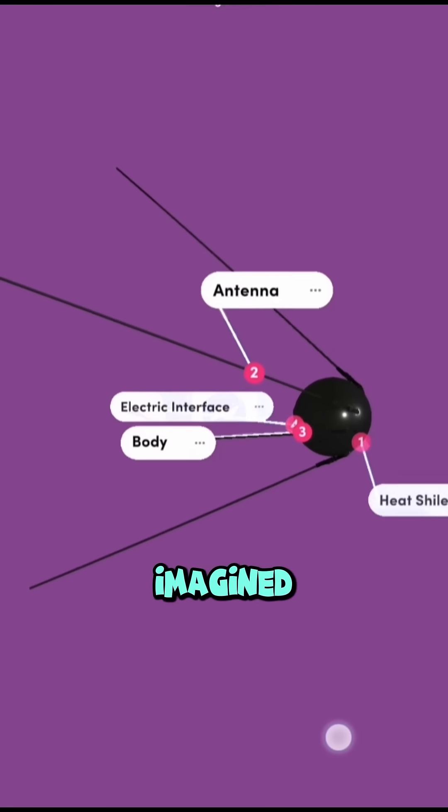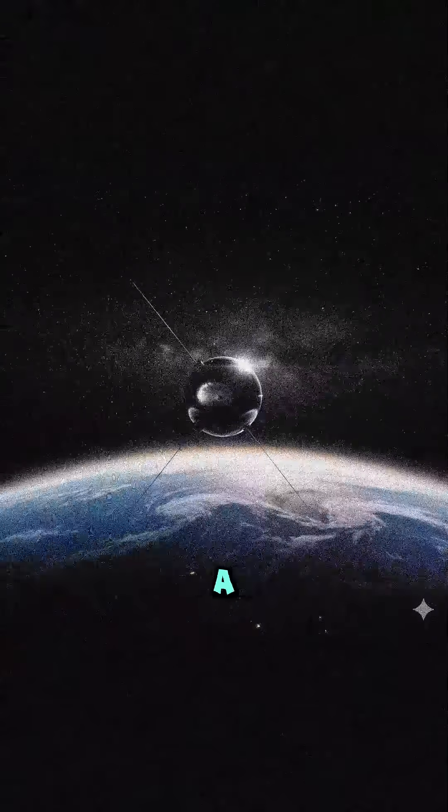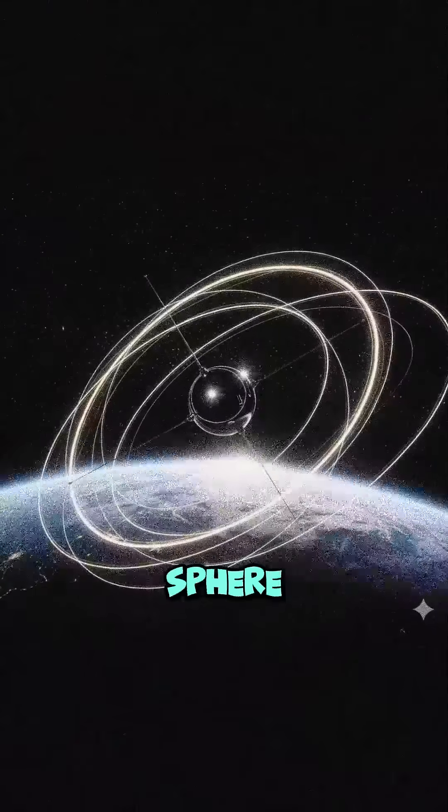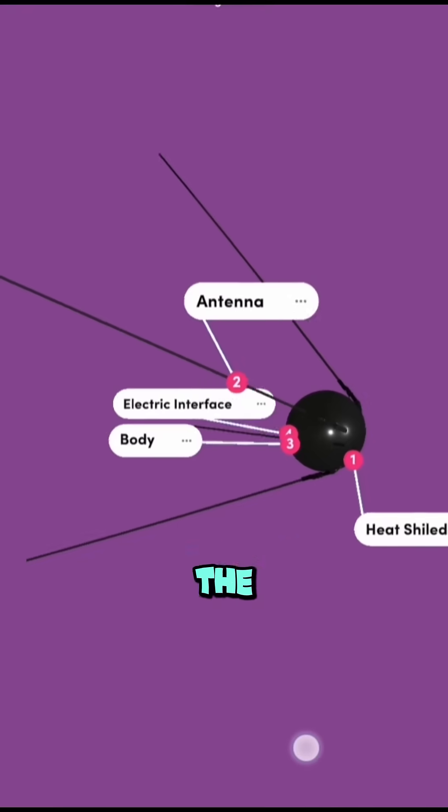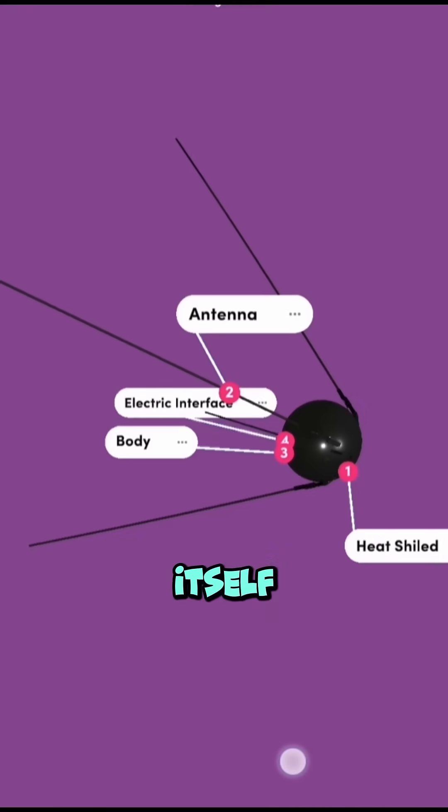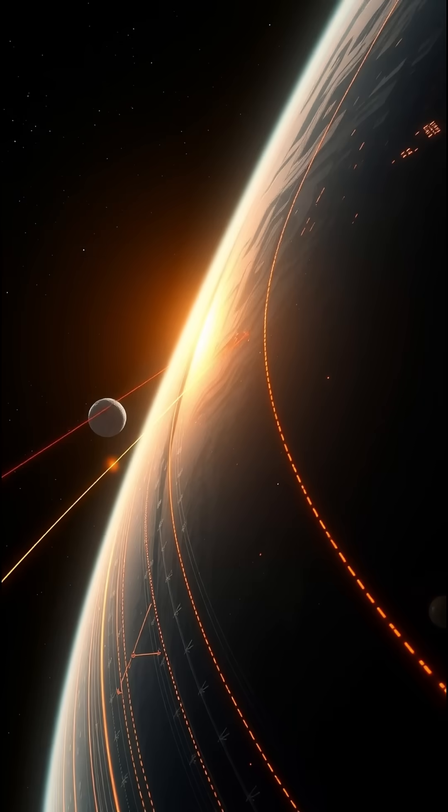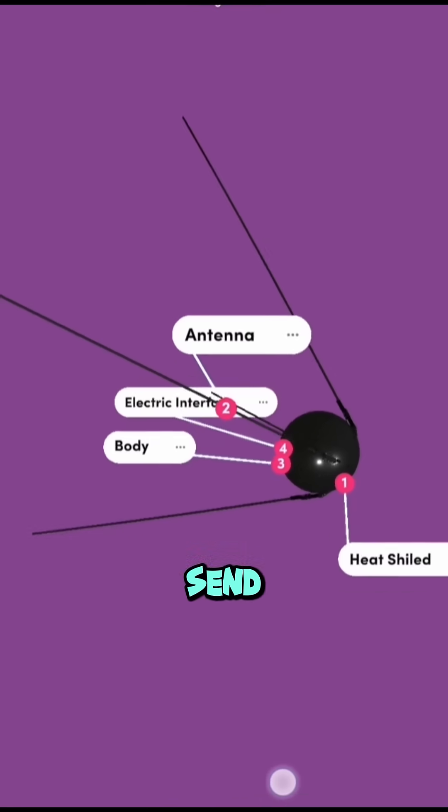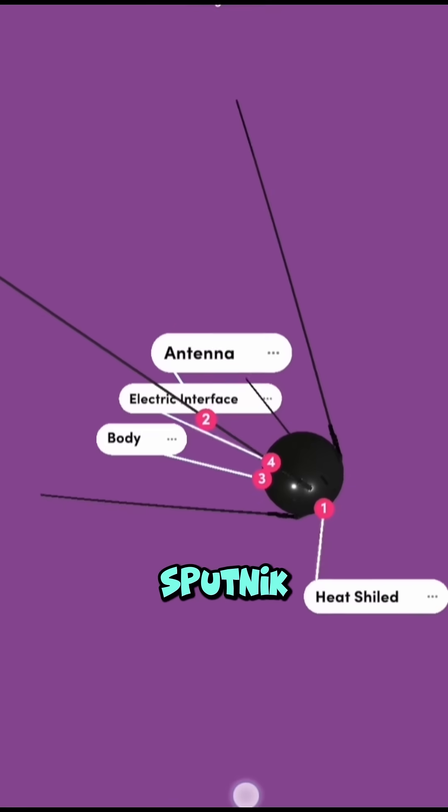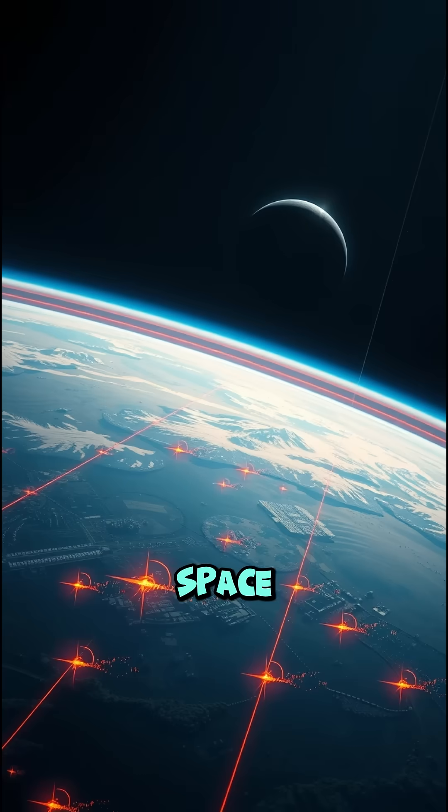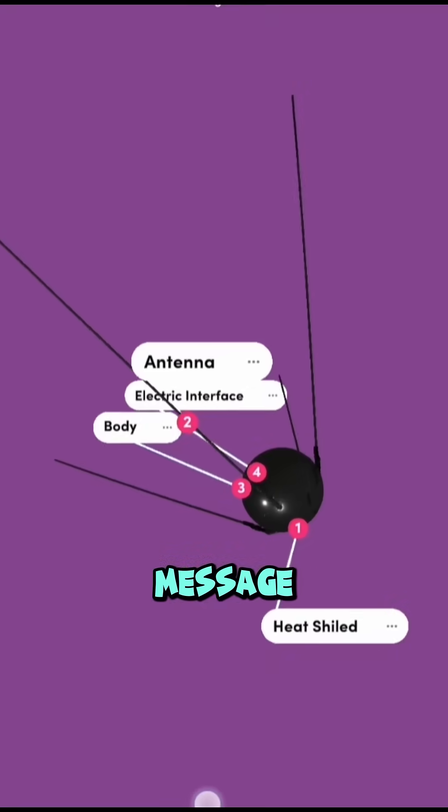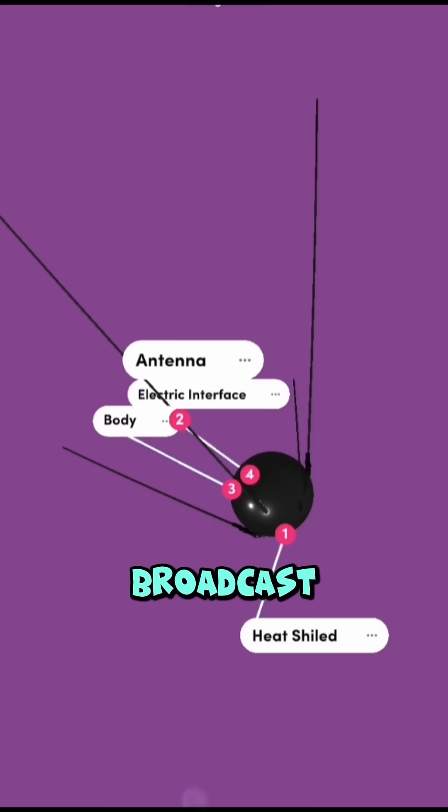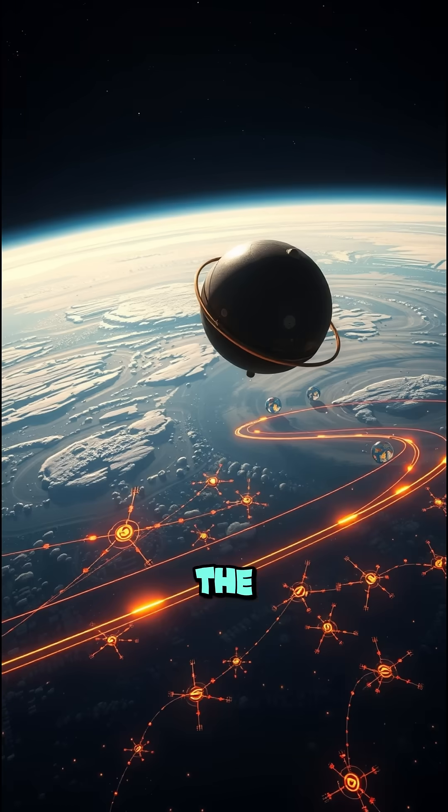Who could have imagined that a tiny metal sphere would start the space age itself? If you could send your own Sputnik into space, what message would you let it broadcast to the world?